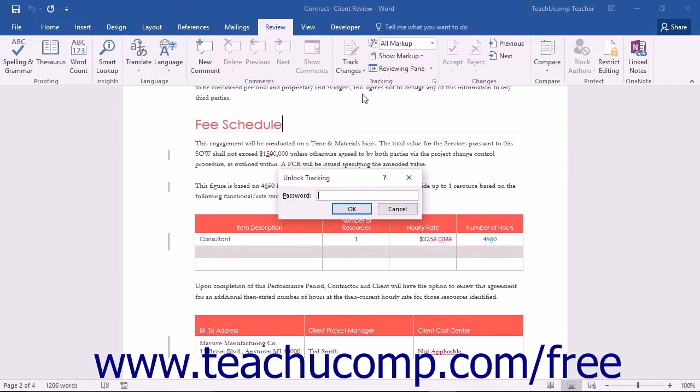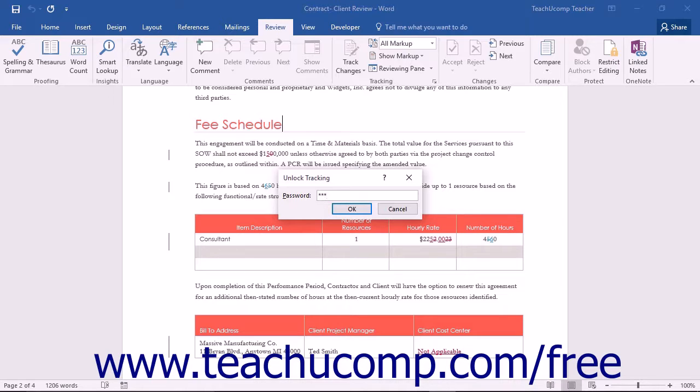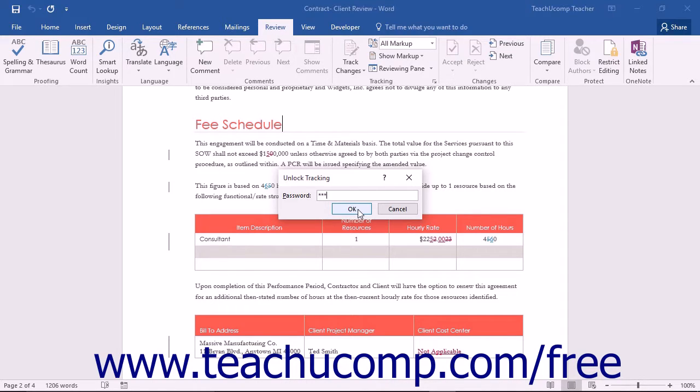If you entered a password, you will then need to re-enter that password into the Password text box within the Unlock Tracking dialog box that appears, and then click the OK button to remove the Lock Tracking feature.